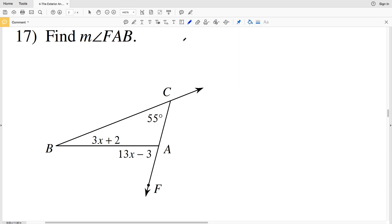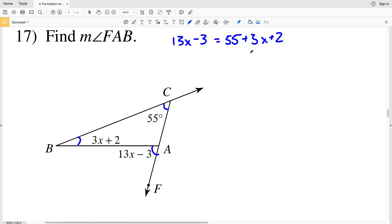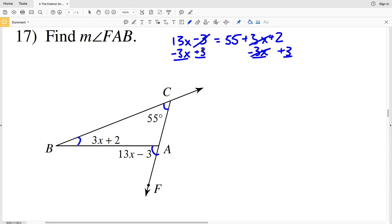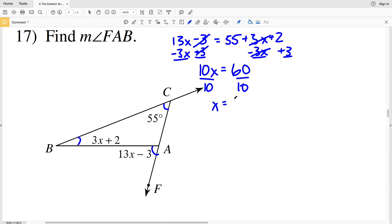In number 17, I'm finding the measure of angle FAB. FAB is the exterior angle, so 13x minus 3 equals 55 plus 3x plus 2. I subtract 3x from both sides and add 3 to both sides. 13x minus 3x is 10x, giving 10x equals 55 plus 2 plus 3, which is 60.